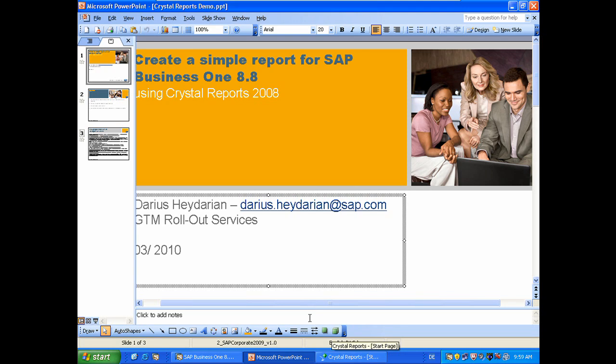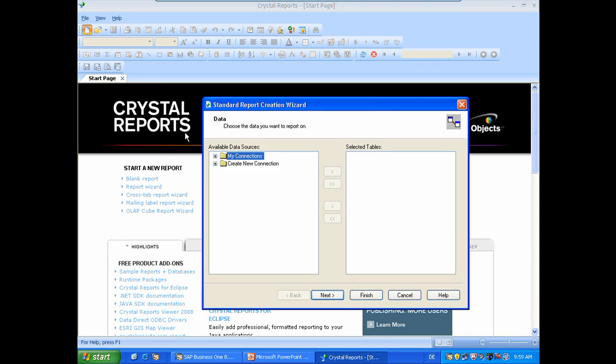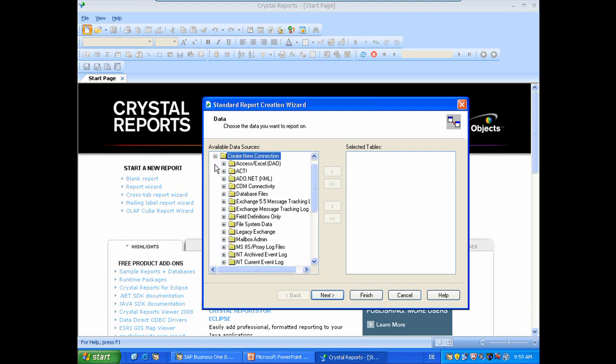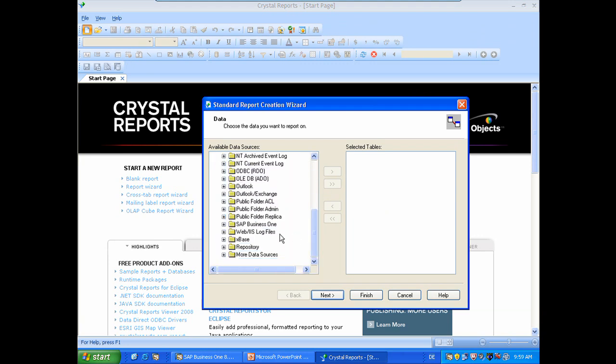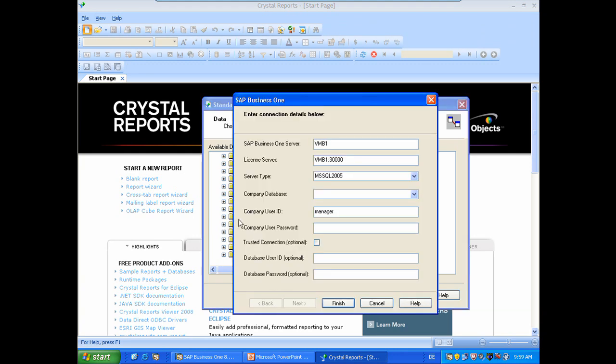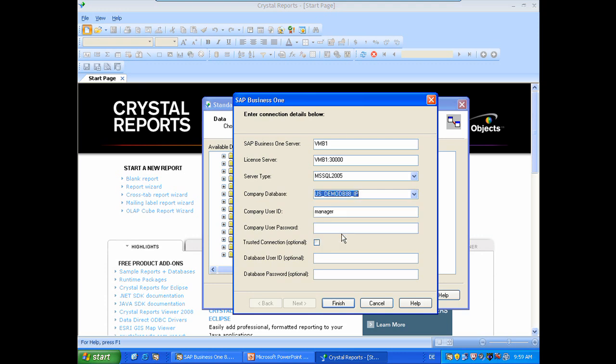So first of all we will start by using Crystal Reports. In the upper left corner we can create a new report. We need to select by first time using Crystal Reports a new data source. So we will use the predefined SAP Business One data source. We will need to choose a Business One database. So I choose American Demo Database, entering now the credentials for it as well as the database credentials.